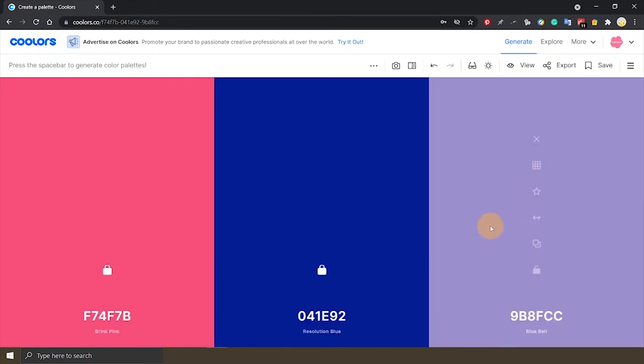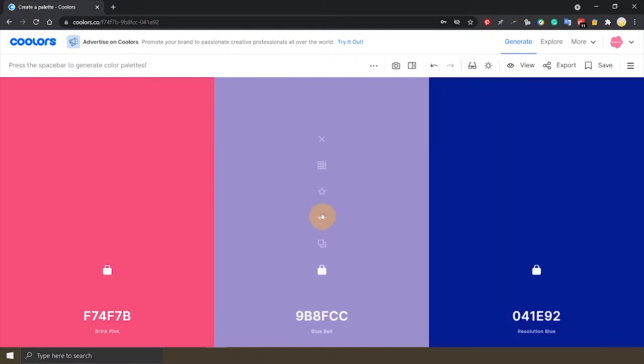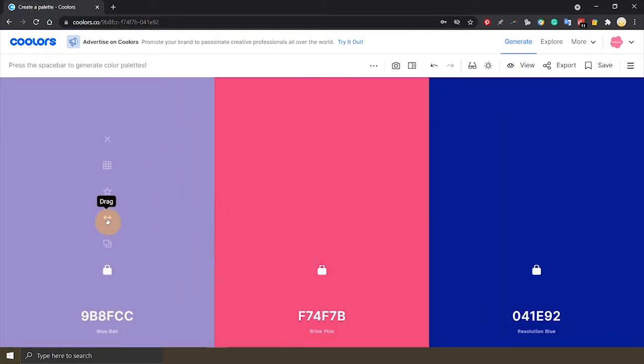Okay, I think I was set to a blue bell. So I will lock it in. And I can click on this drag icon to change the position of the colors and see how they sit against each other.